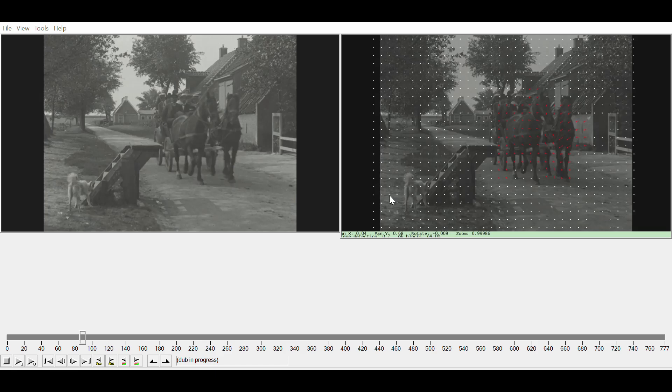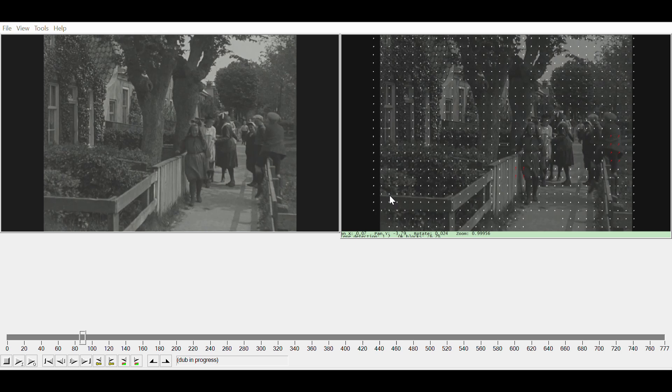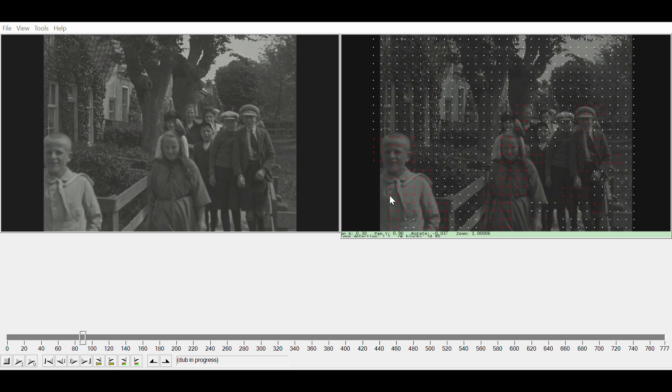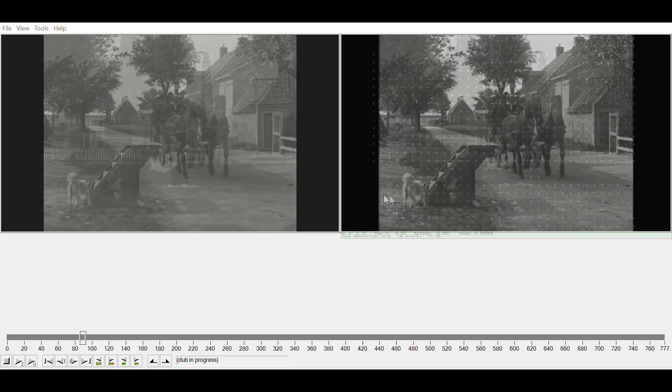The first step is to motion stabilize the video. This is an important step, because watching film as if it was originally shot on a tripod makes viewing far more pleasurable than wobbly footage. The human brain gets tired very quickly when watching motion unstable video material.